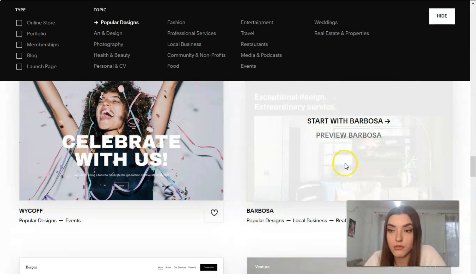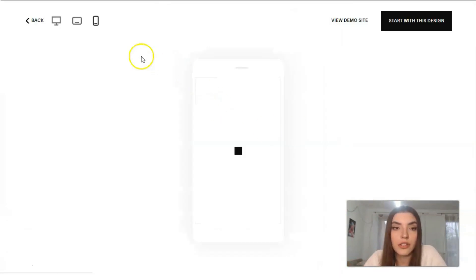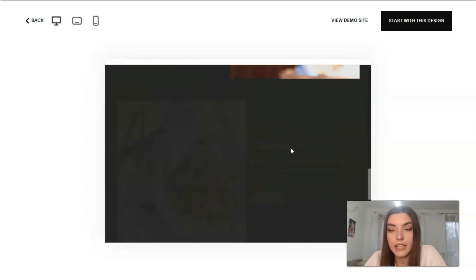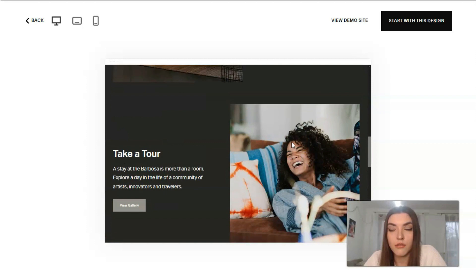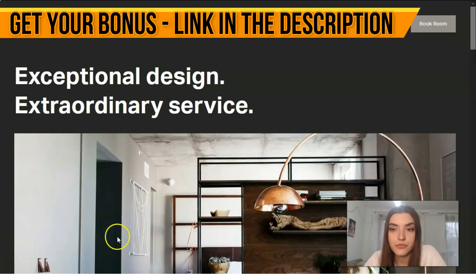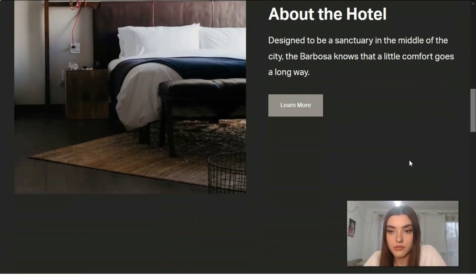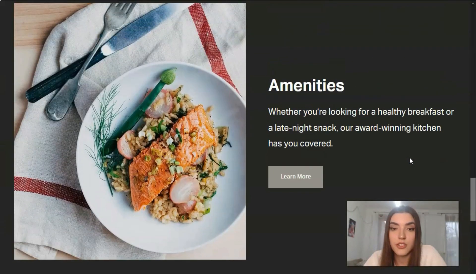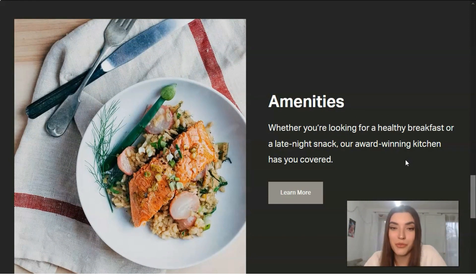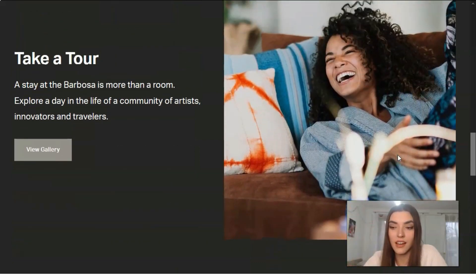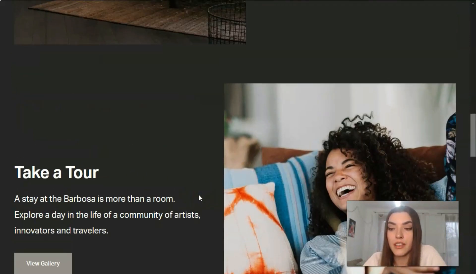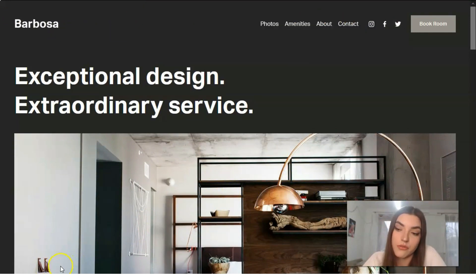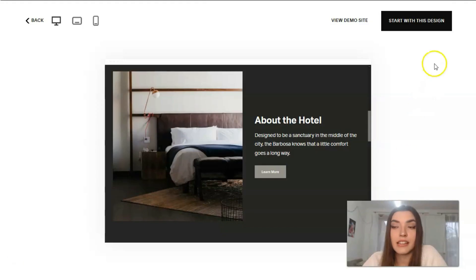Let's check a template — for example, 'Barbosa.' We can preview the desktop version, which shows many sections. We can also view a full demo site on the desktop. It looks really nice. I adore the templates section because you can see gorgeous templates with beautiful images and a well-made skeleton structure. This is my opinion. We'll start our review with this template by clicking directly on the button to enter the editor.